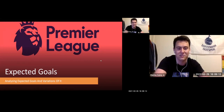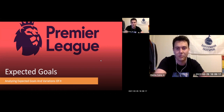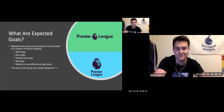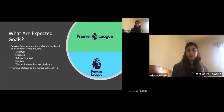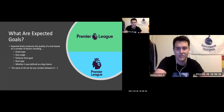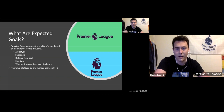Today we're going to be talking about expected goals, some variations of it, and what it means. We're going to apply it to the Premier League, look at some of the best and worst players, and use it. So basically, expected goals measures how good a shot is, or how likely a chance is of resulting in a goal.